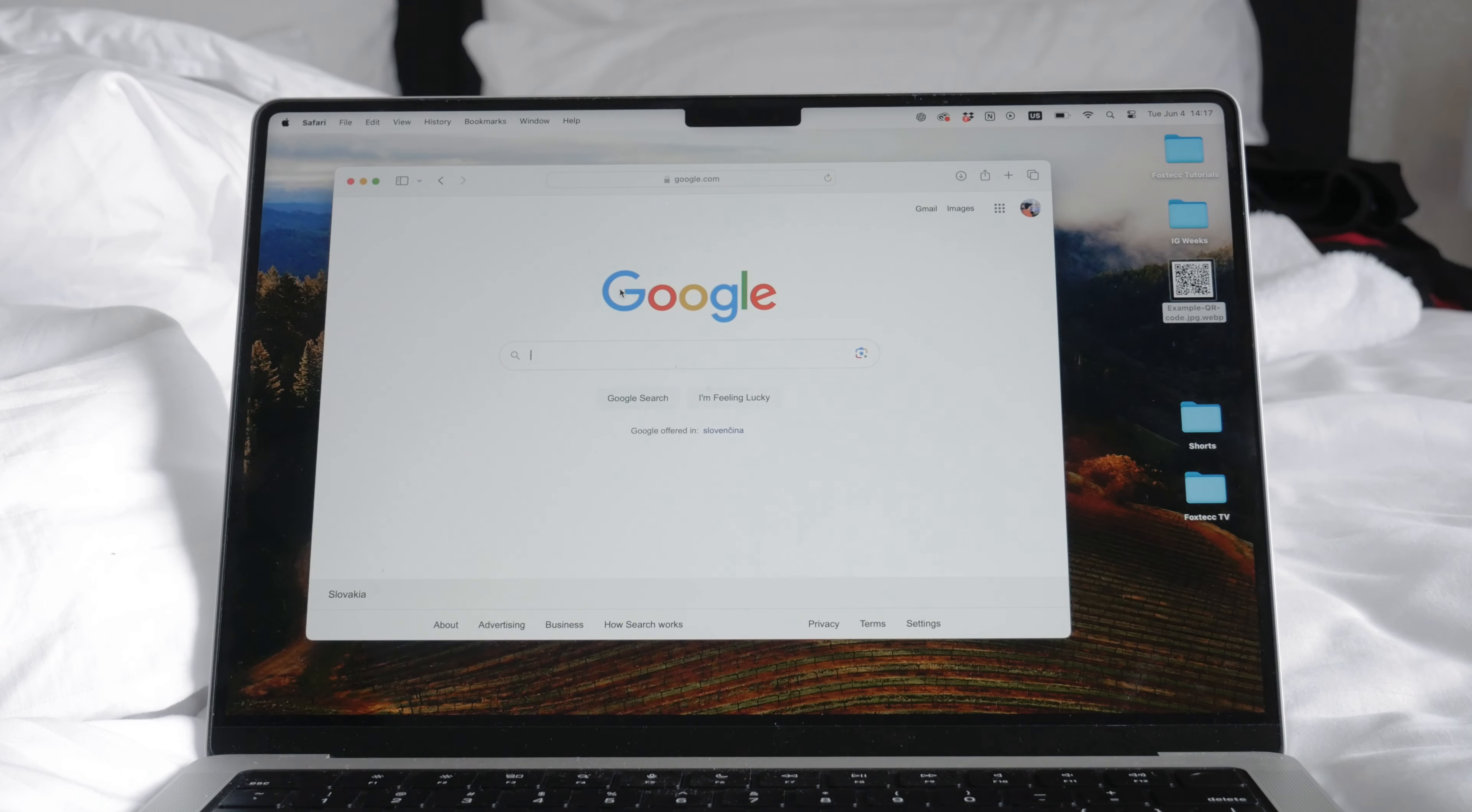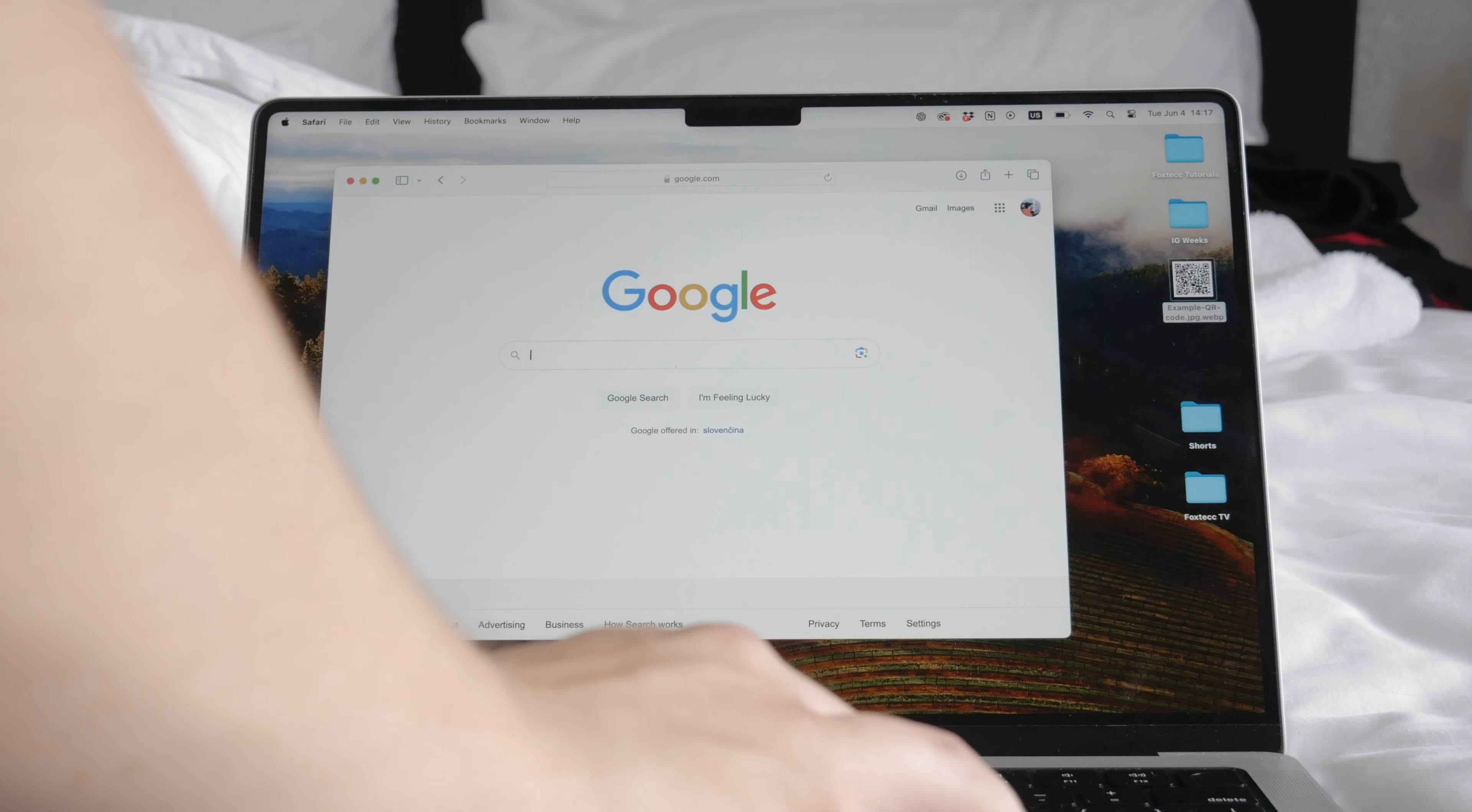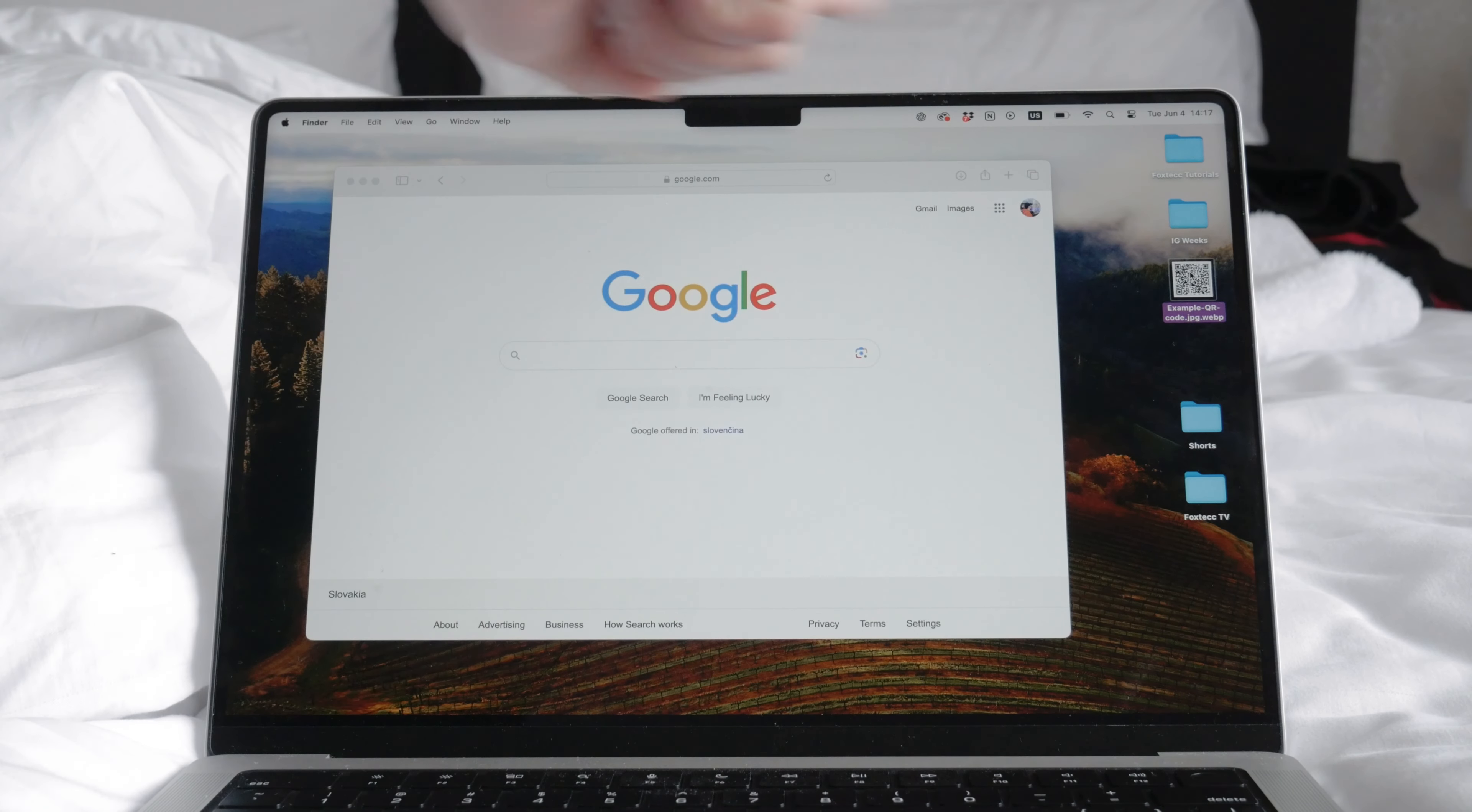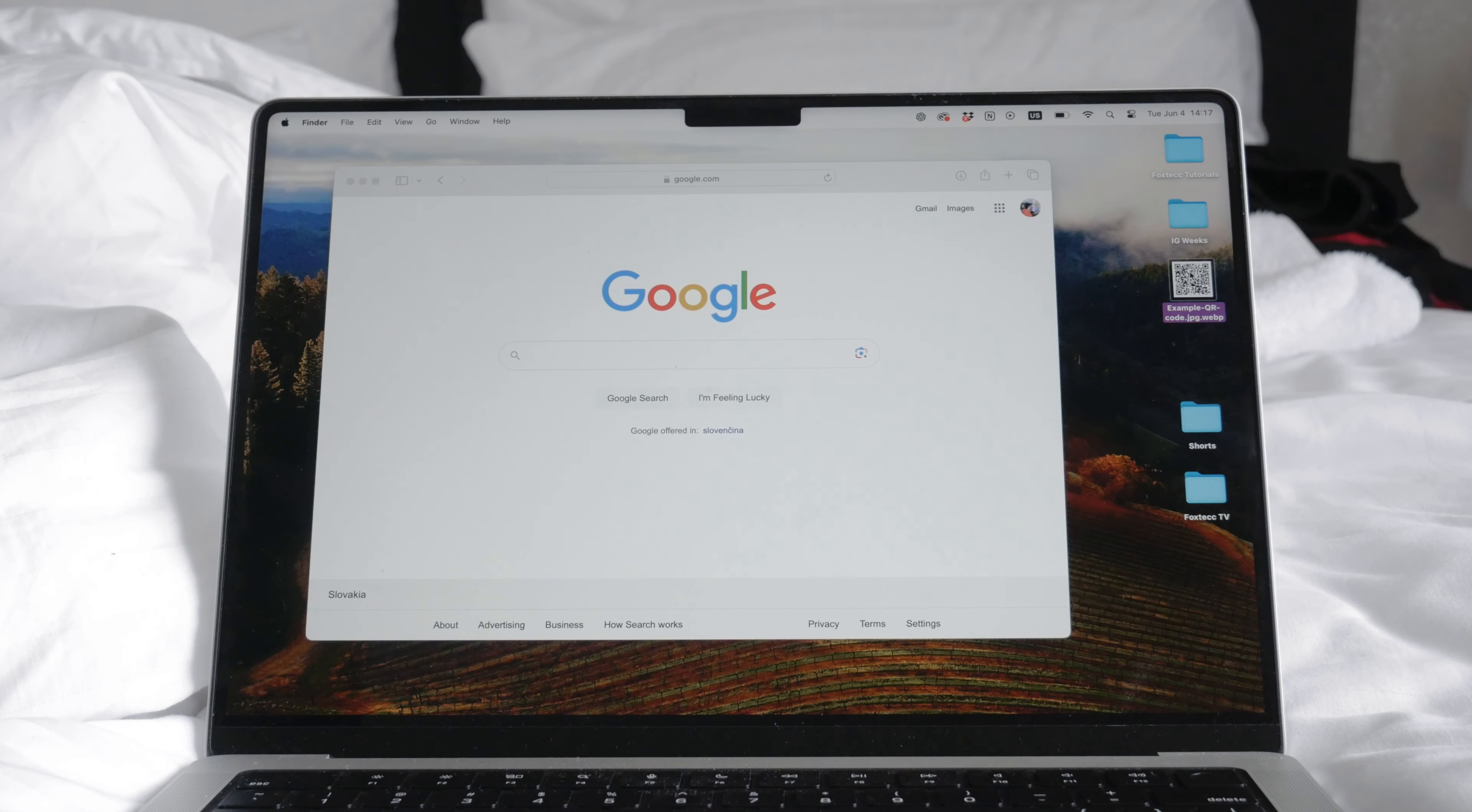Save the QR code image to your computer by right-clicking on the QR code and selecting Save Image or a similar option.